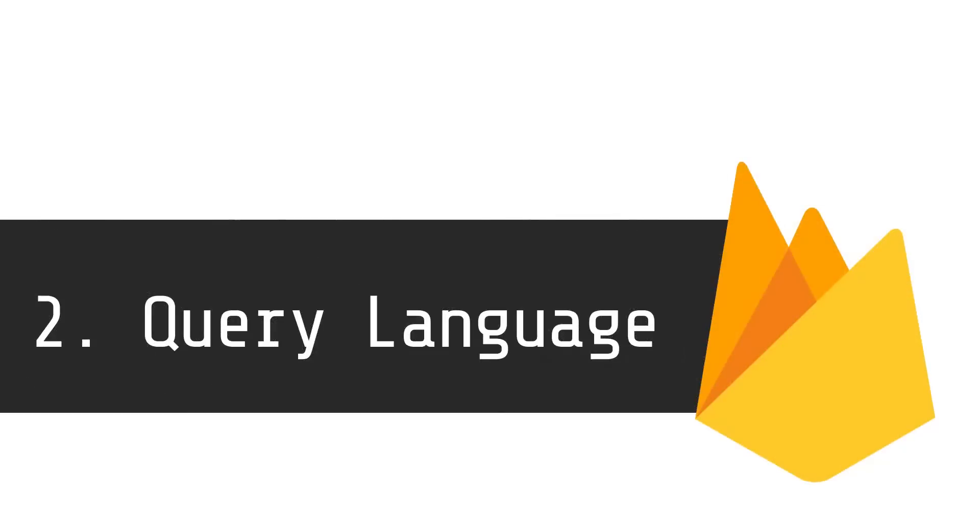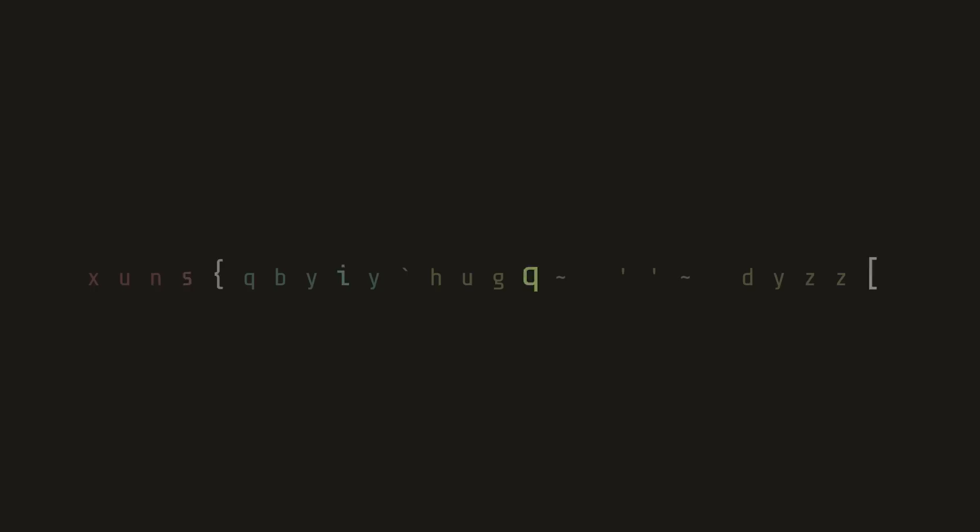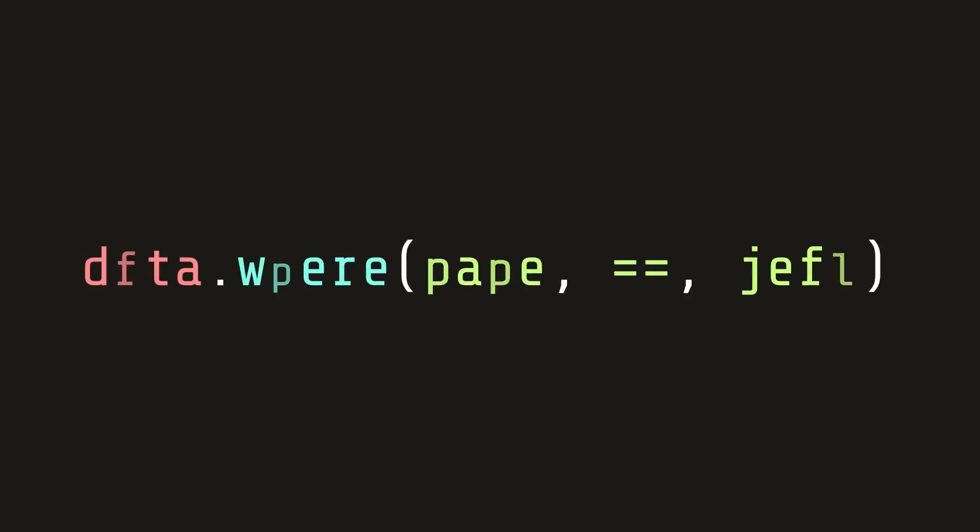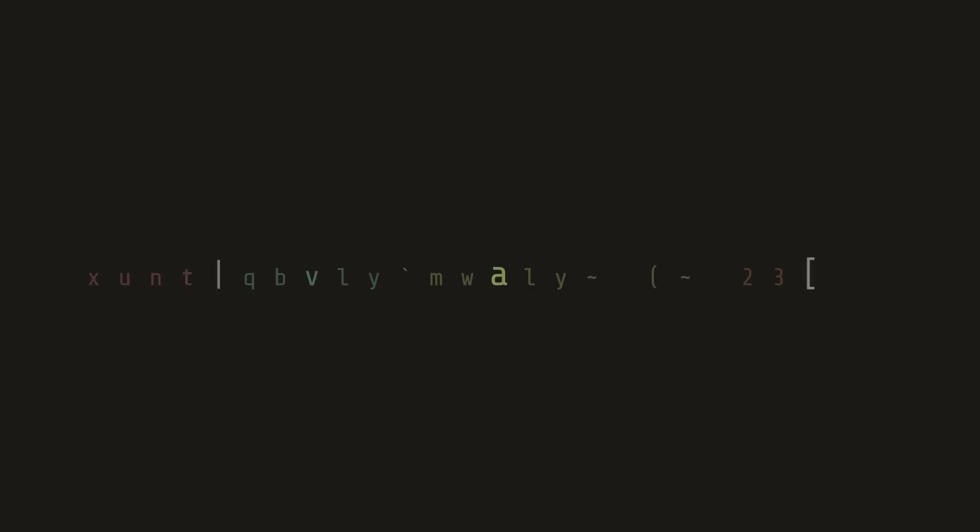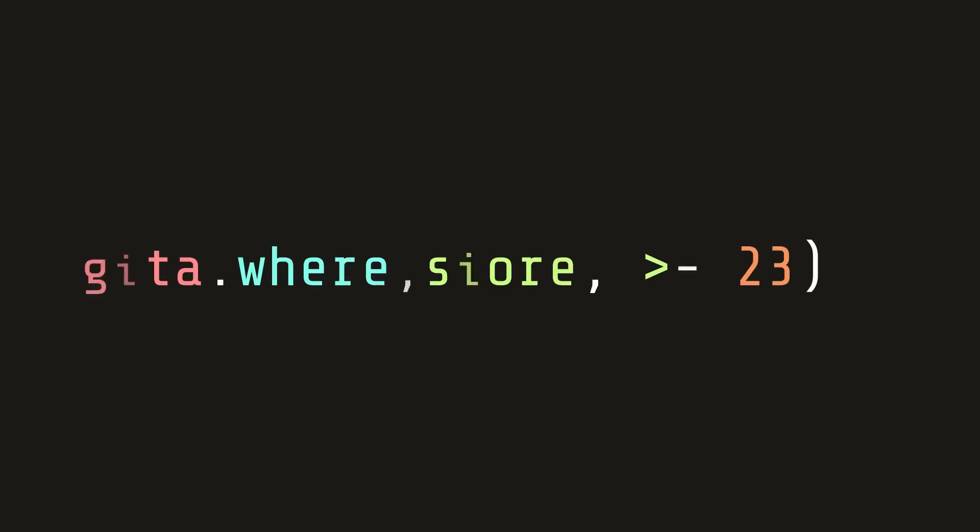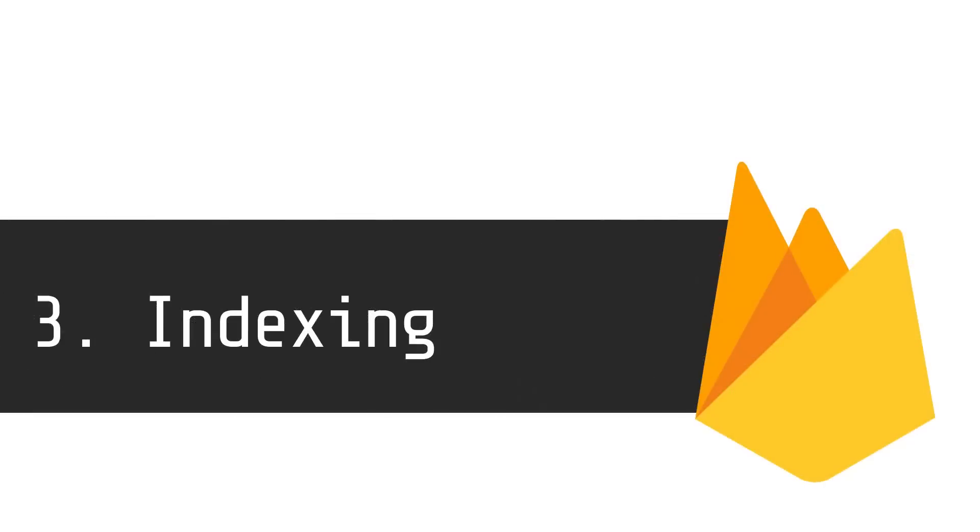Another major benefit is its query language, which we'll see later in the code, but it has a WHERE statement that you can use to filter data by quality. For example, name equals the string of Jeff, or with range operators where the score is greater than 23. And it allows you to build indices where you can efficiently make these queries.